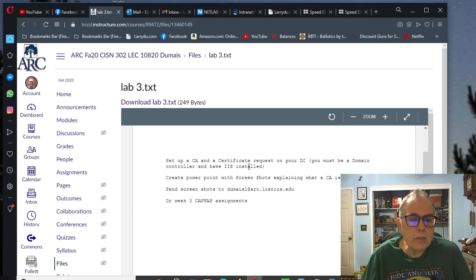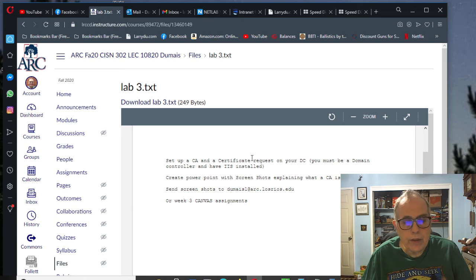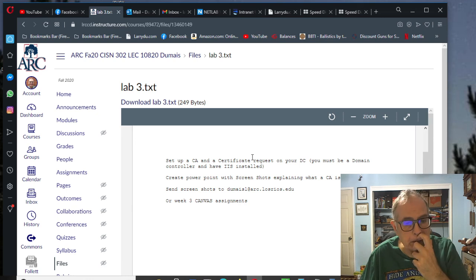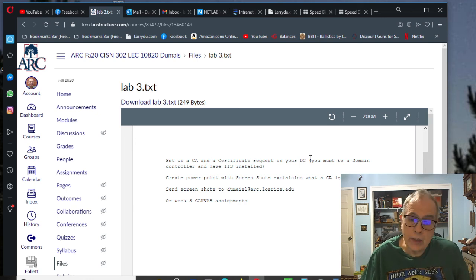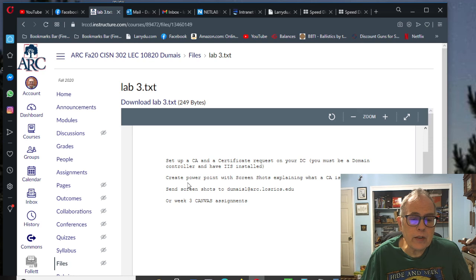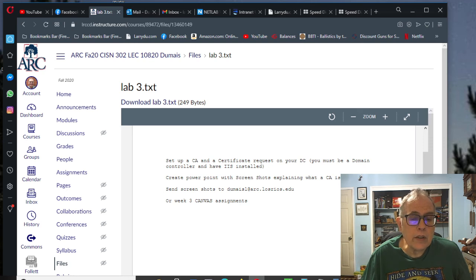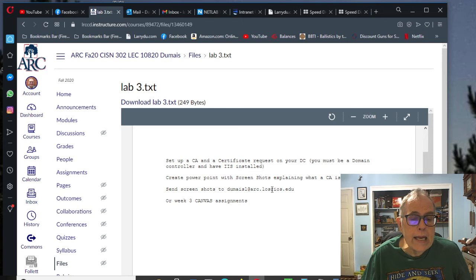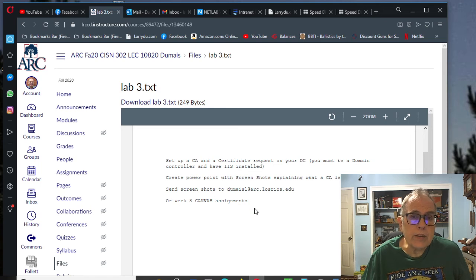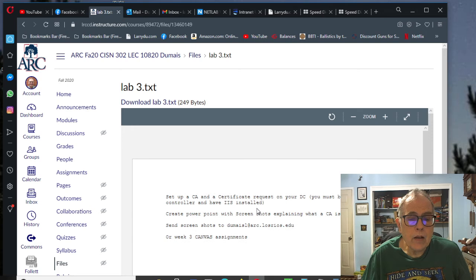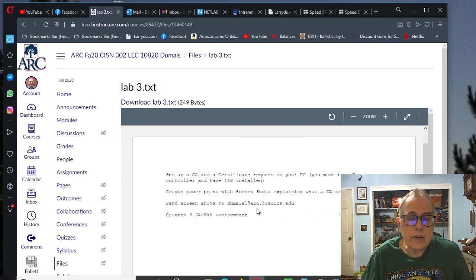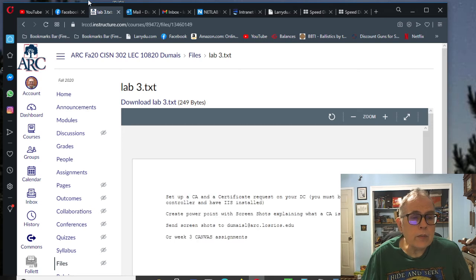Set up a Certificate of Authority and a Certificate Request on your PC domain controller. You must be a domain controller and have IIS installed. Create PowerPoint with screenshots explaining what a Certificate of Authority is. Send screenshots to me, or on week three Canvas assignments, you can send the screenshots. So that's all you've got to do for this week.